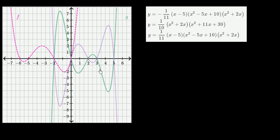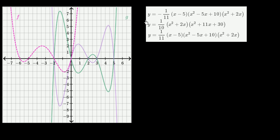We've got three functions graphed right over here, and three equations that could describe these functions. We need to figure out which ones match with which. Let's go equation by equation and try to write them in a form — or at least look at parts of them — that will make it easier to figure out which ones match up.